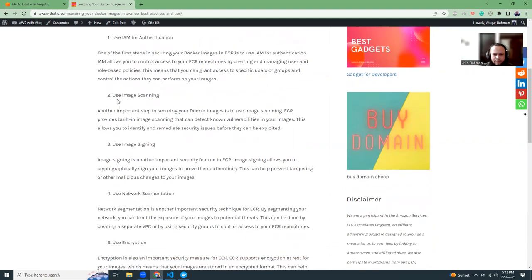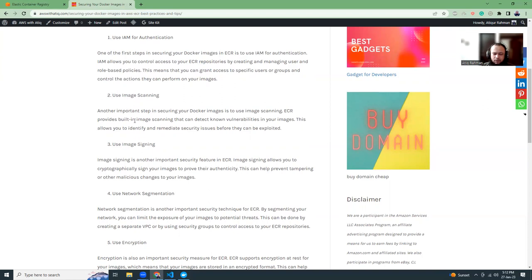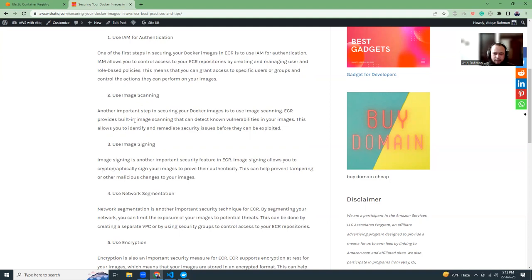The next part is image scanning and signing. As I told you before, AWS has AWS Inspector, which can inspect Docker images for vulnerabilities and malicious packages. So it's like security scanning. That's good.